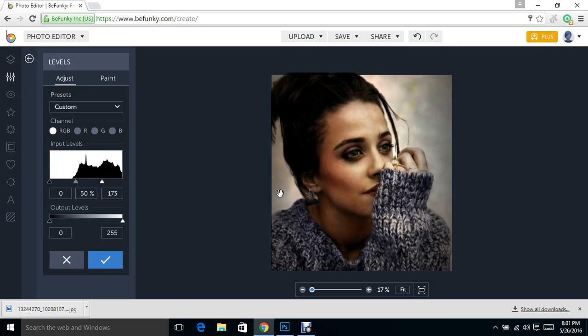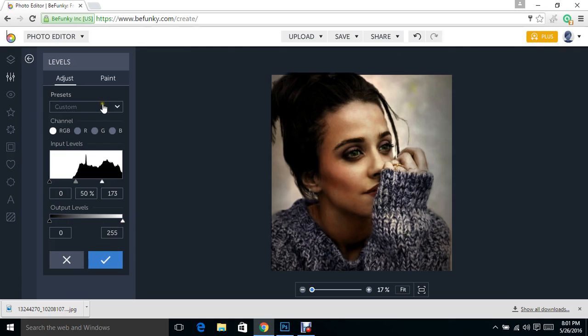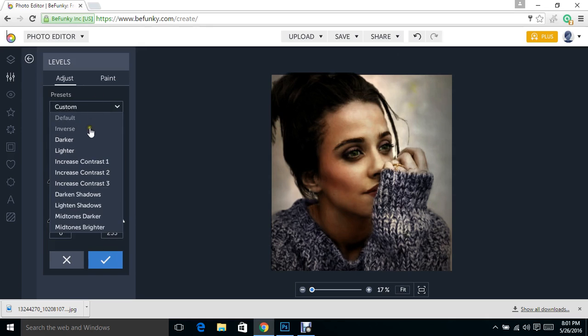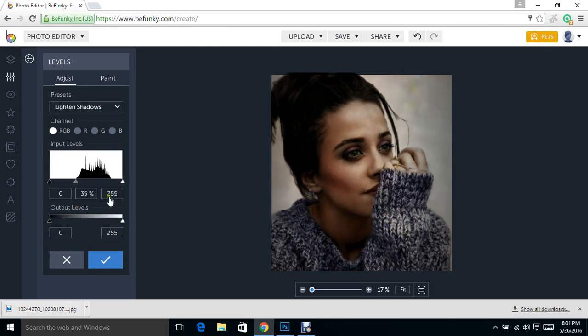As you can see, you can still see that background back there, but it doesn't really overtake the photo. It brings back the highlights into her face. It really just did what I wanted it to do. You can set presets here to do different things.